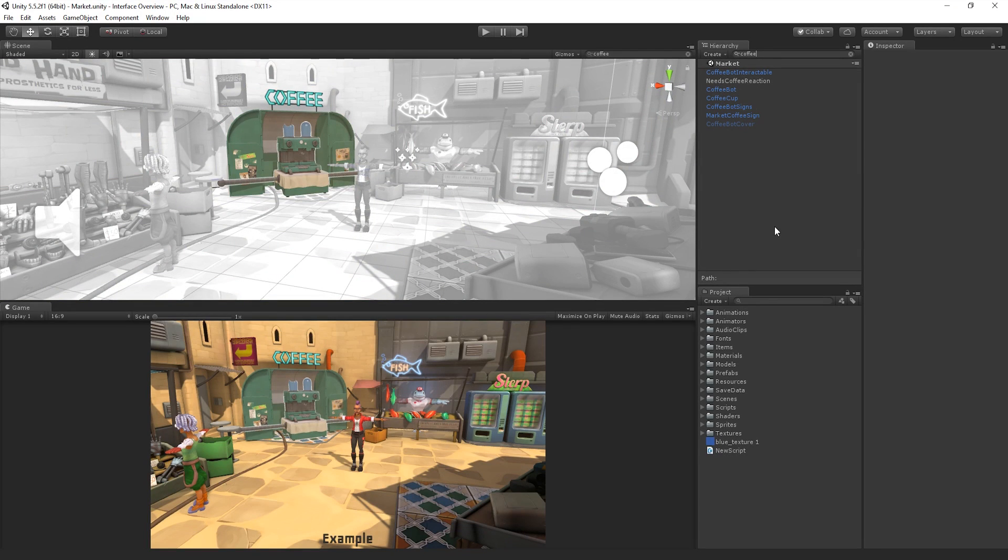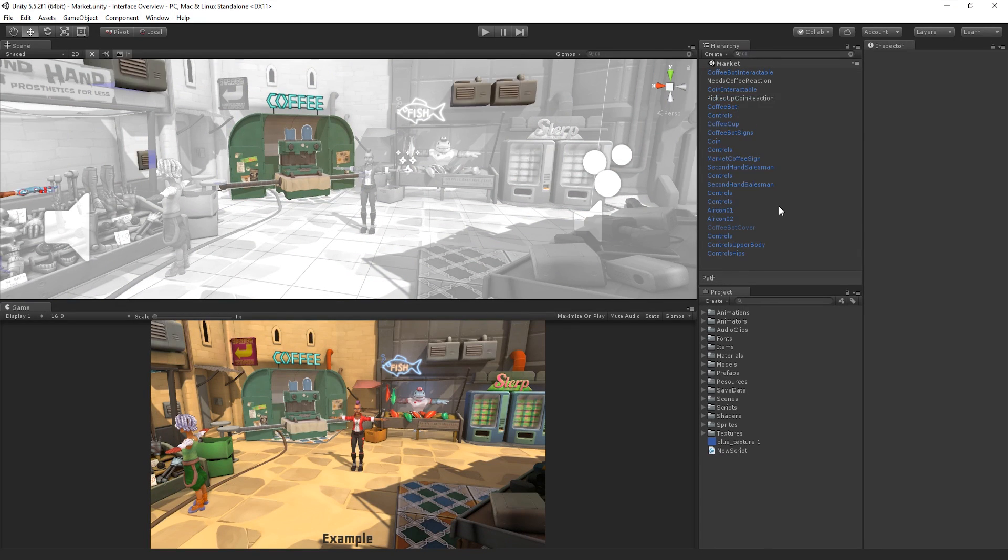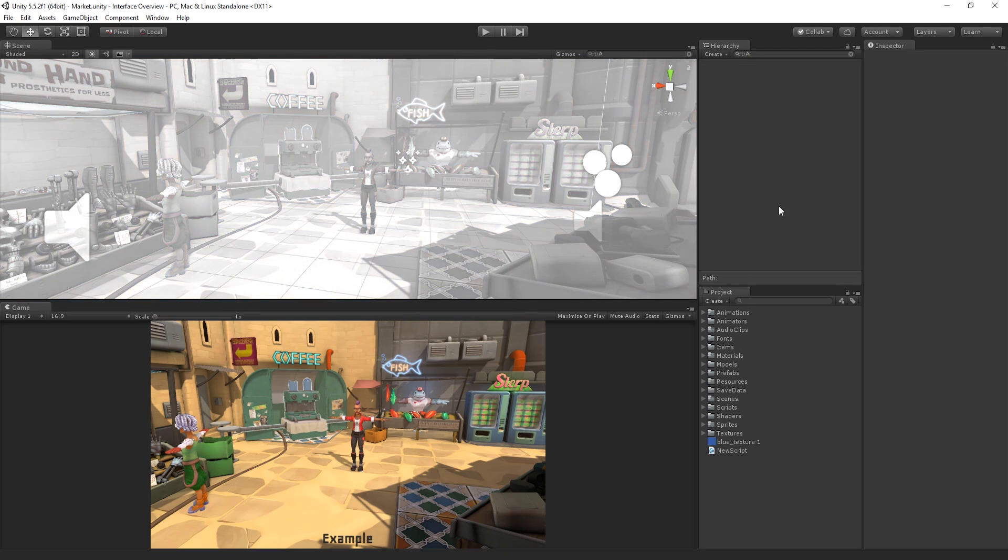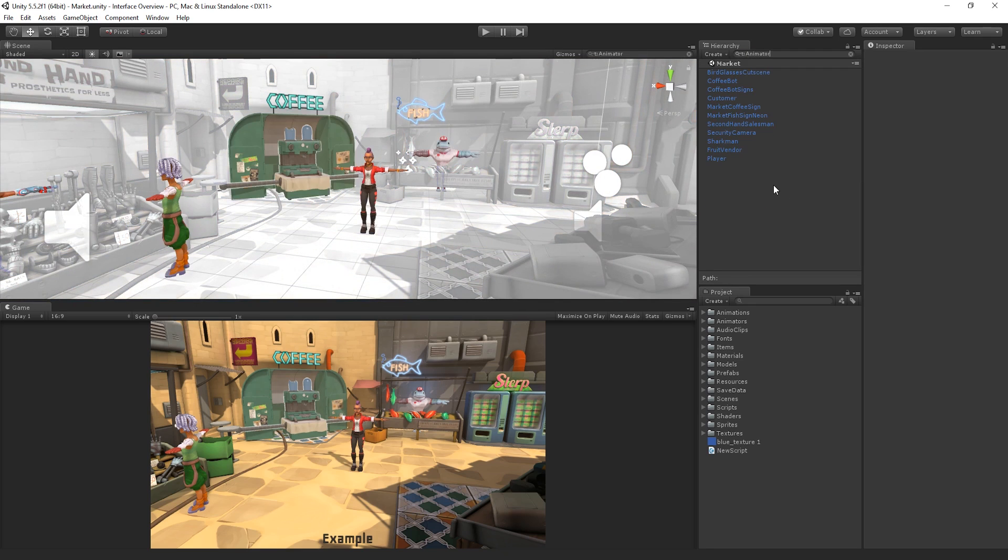Alternatively, we can search for any GameObject that contains a component whose type matches the search criteria. It's worth noting that this search filters both the Hierarchy window and the Scene view, showing only the matching GameObjects in both windows.